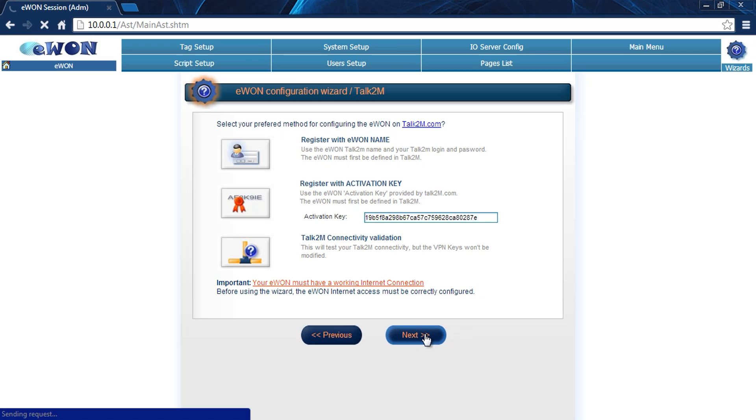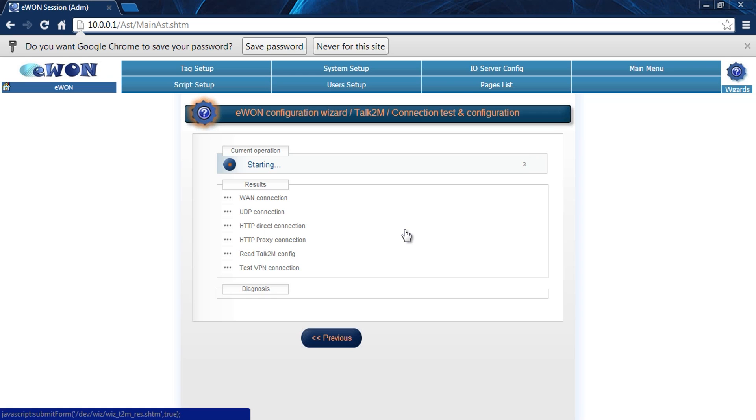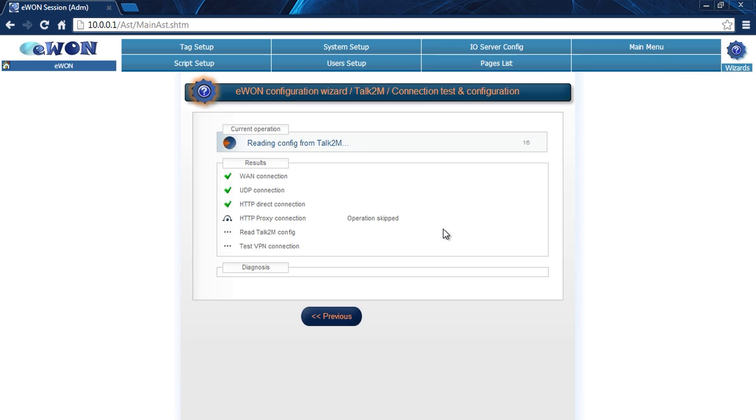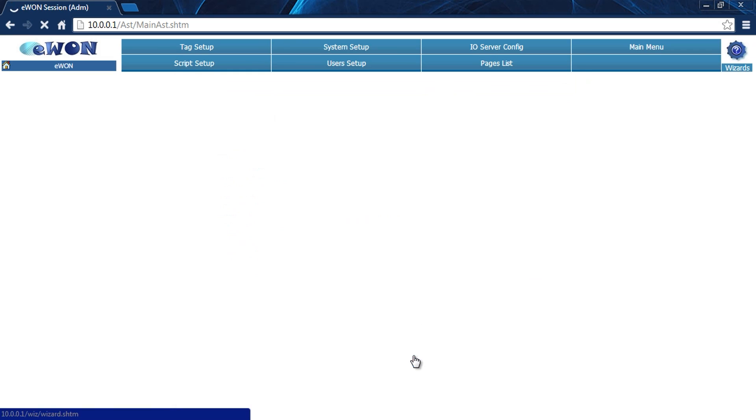This is going to associate that particular device to our account. It's going to step through the process, make sure it has a WAN connection, and test different means of connecting: UDP connection, HTTP connection, and finally test its connection via VPN to Talk2M. Once it's completed, we click done.